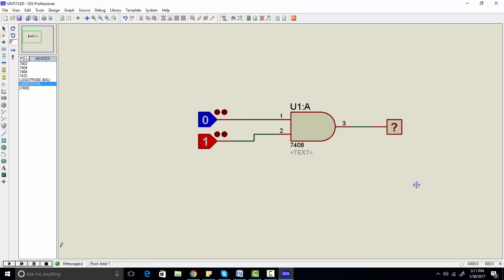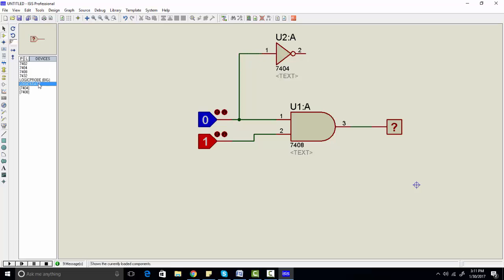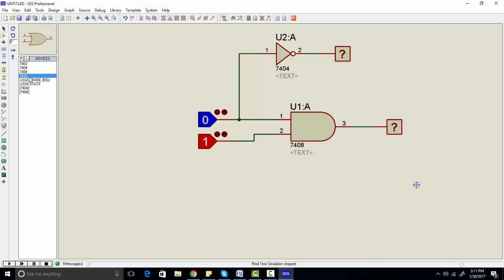Similarly, you can use other gates. For example, the NOT gate — the behavior of the NOT gate is that you get an inverted output. Connect a logic probe at the output and run the simulation. For example, we have given input 0 to the NOT gate and are getting output 1.